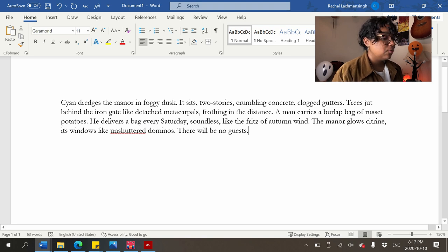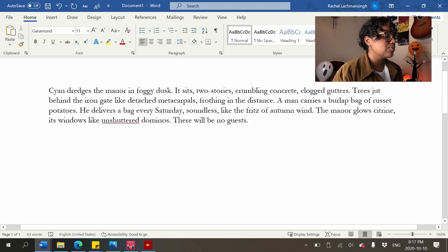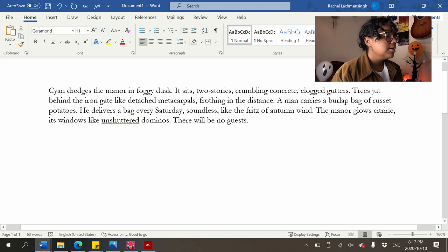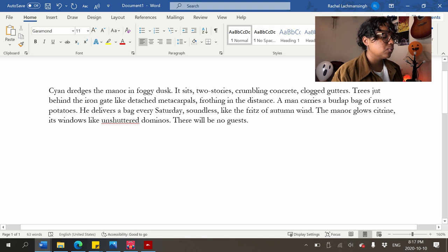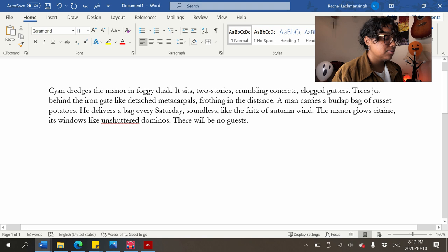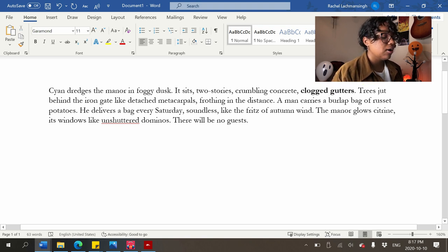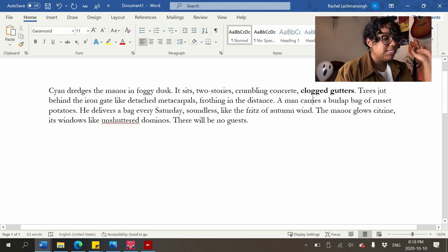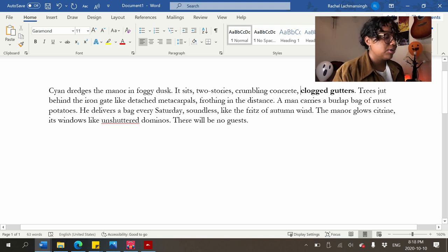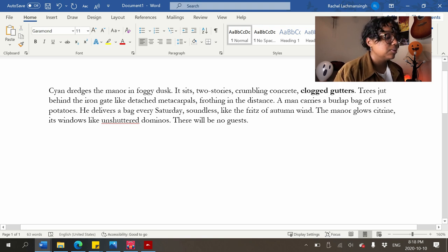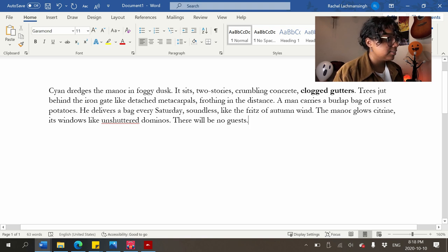Okay, some problems with this. 'Cyan dredges the manor in foggy dusk' — this is okay. 'It sits two stories, crumbling concrete, clogged gutters' — this detail doesn't work in the progression of the sentence. 'It sits two stories, clogged gutters' would work if 'crumbling concrete' were removed. That's one problem. 'Trees jut behind the iron gate like detached metacarpals, frothing in the distance' — the frothing verb is supposed to link with trees.